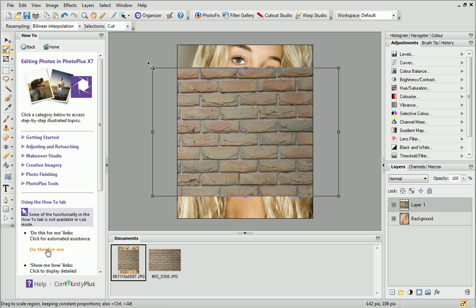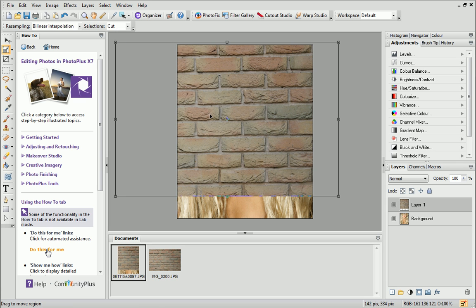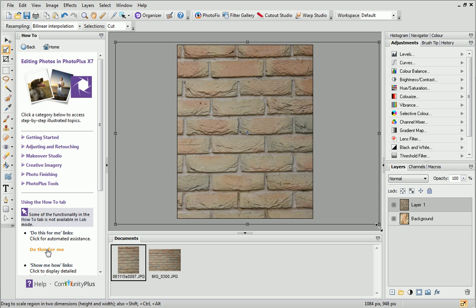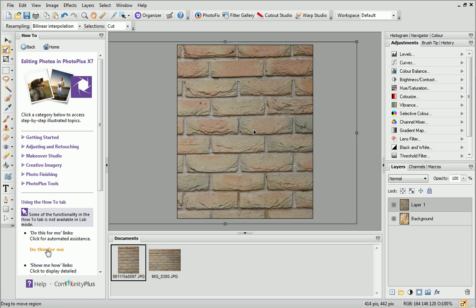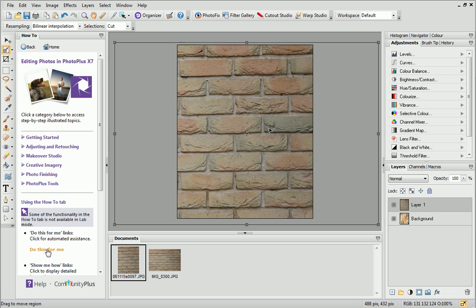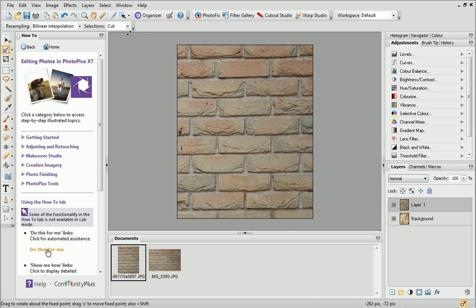Drag on the corner handles to resize the texture. Hold down the Shift key while you drag to maintain the aspect ratio. Click and drag on the texture to move it into position. You can also rotate it using the corner handles if required.